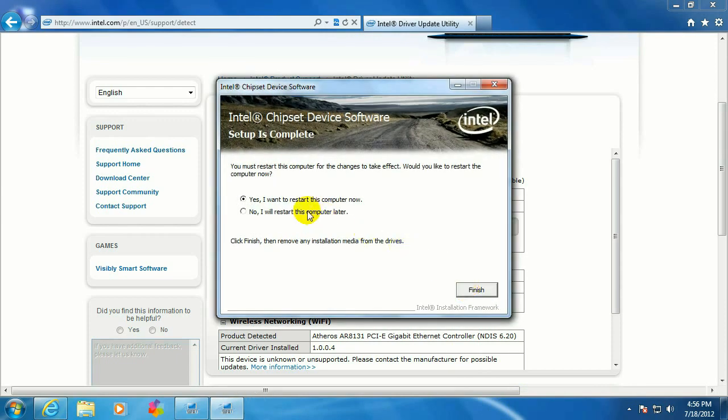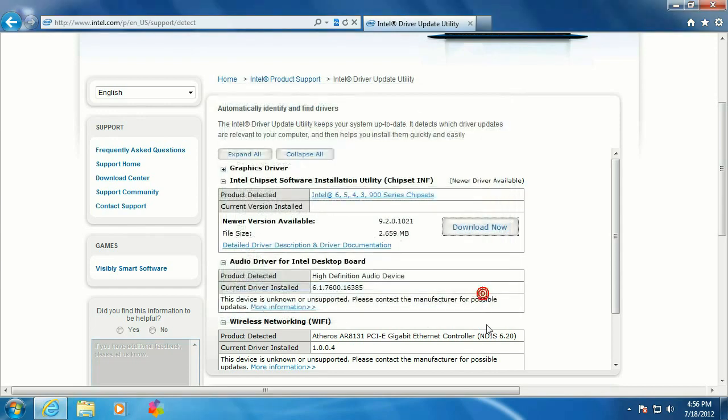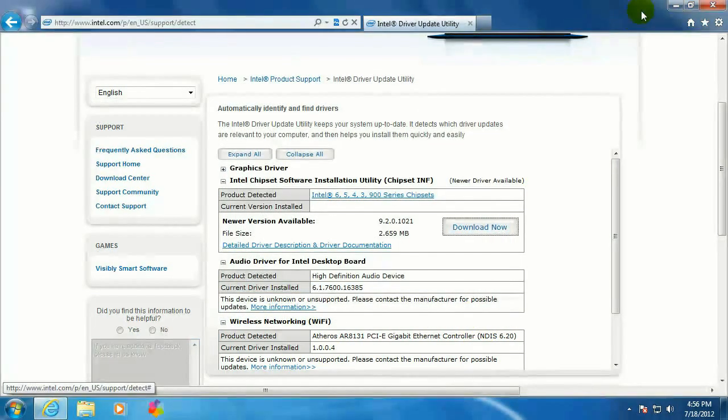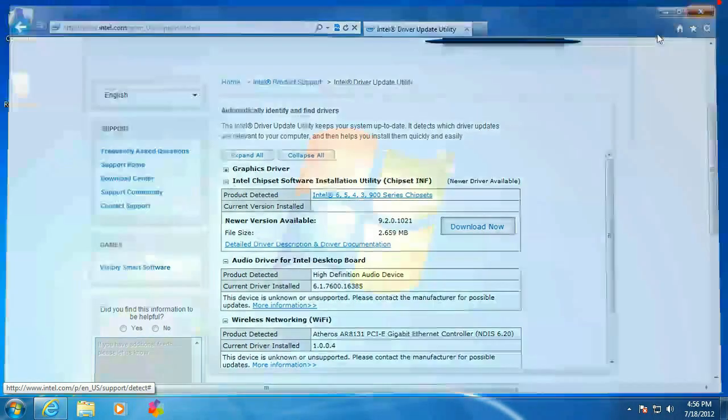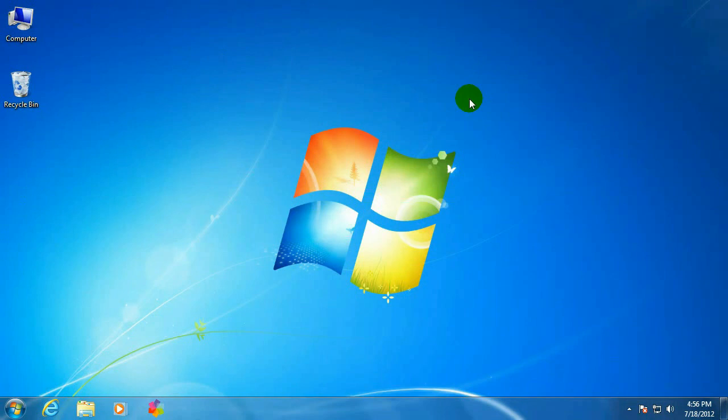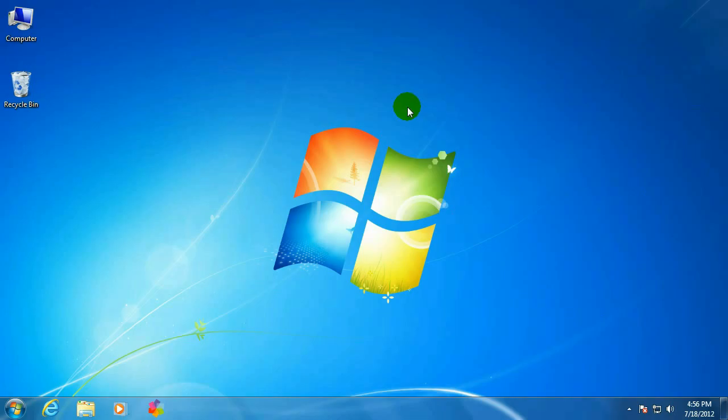It's going to ask you to reboot. We're actually going to let that reboot later. That's how you use the Intel Driver Update Utility. If you have any other questions, come visit us at www.microcentertech.com.